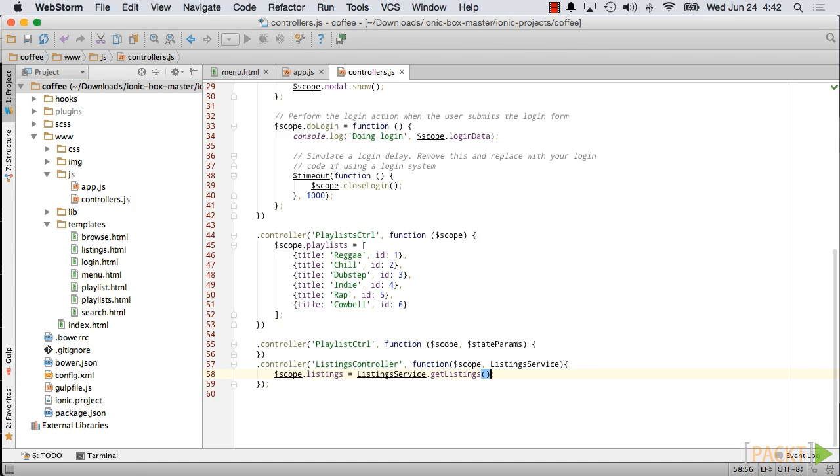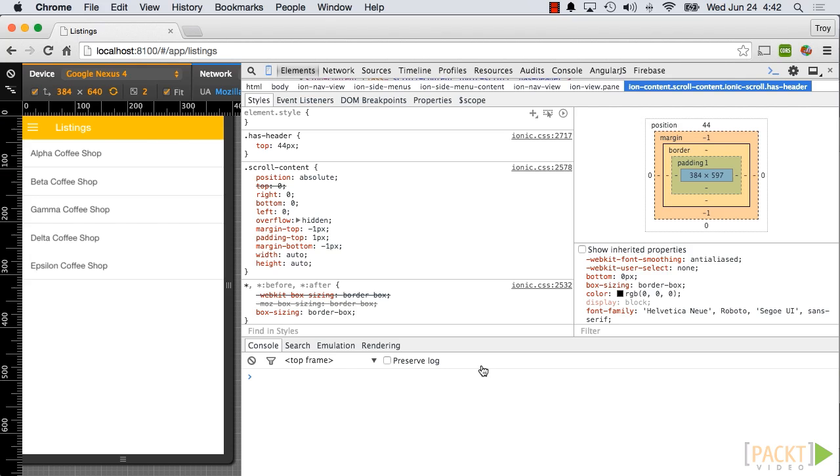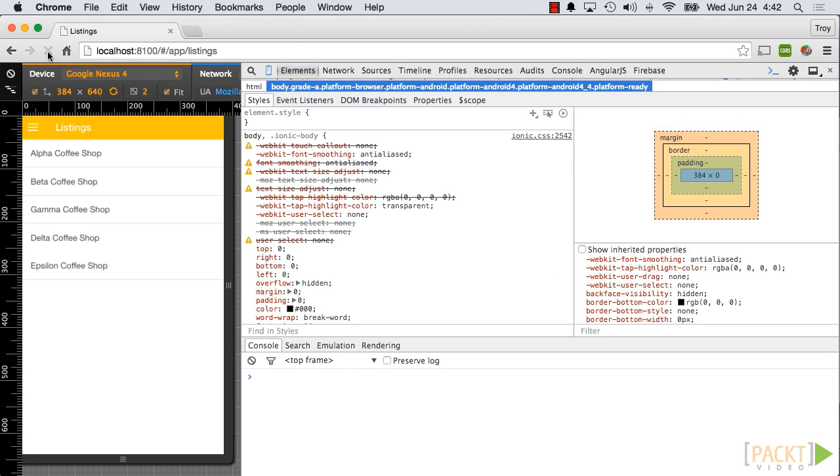And if we look at the browser now, we'll see the same data listed as before.